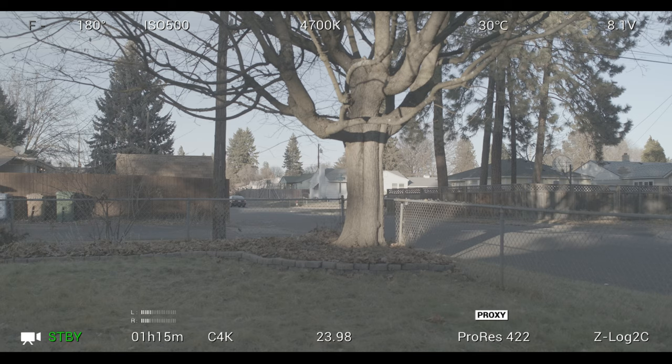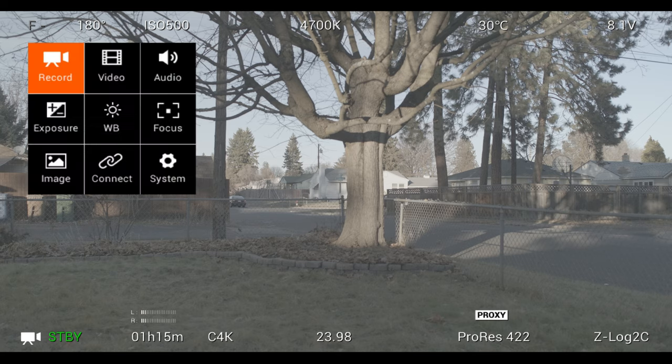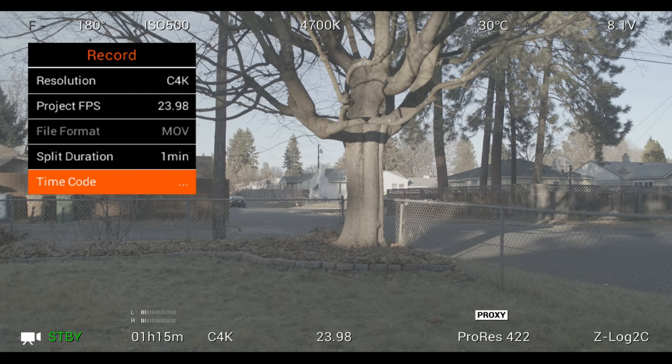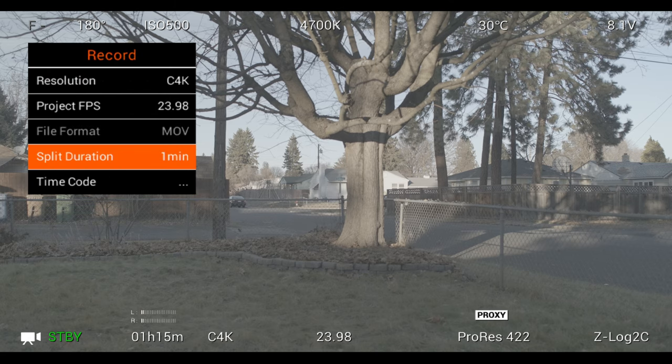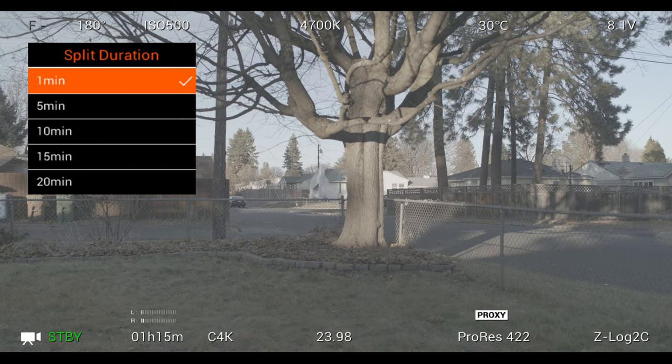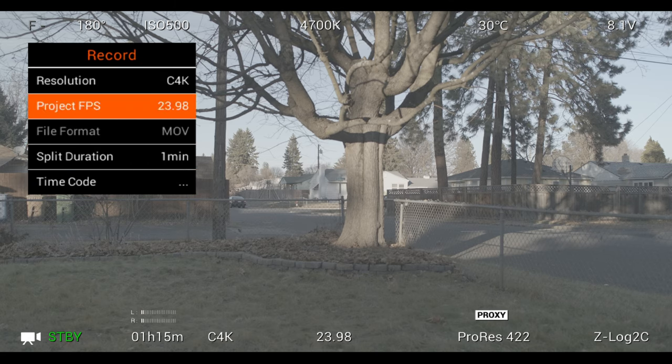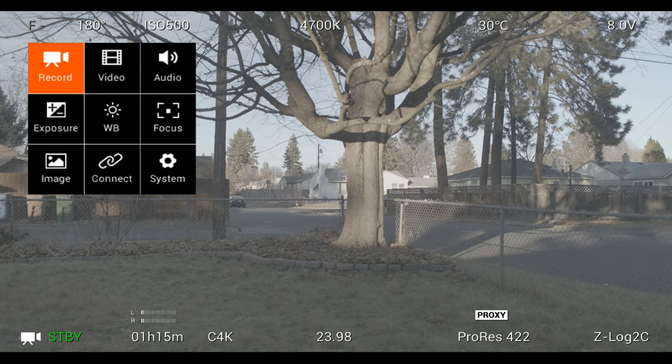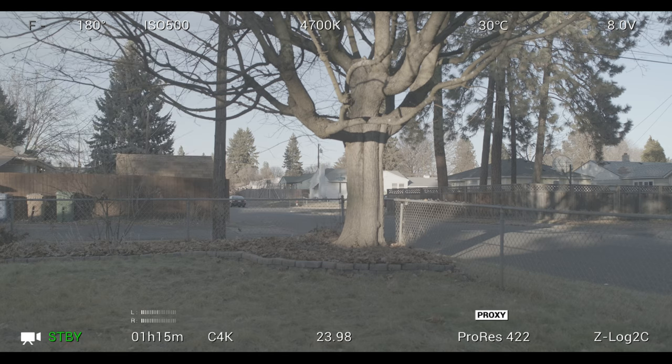The Z Cam E2 series of cameras have a feature called split duration. What this means is it will automatically split the file up into one minute, five minute, ten minute segments, however you set that setting in the menu.